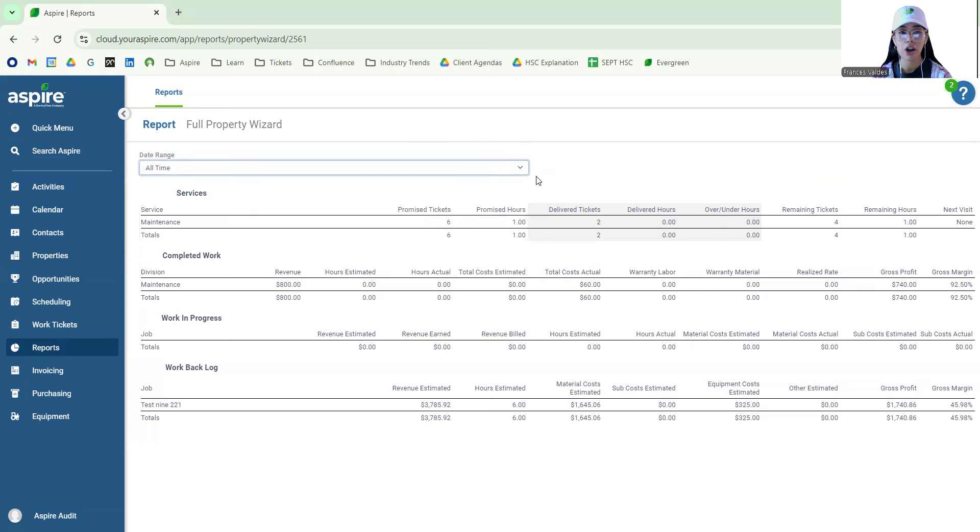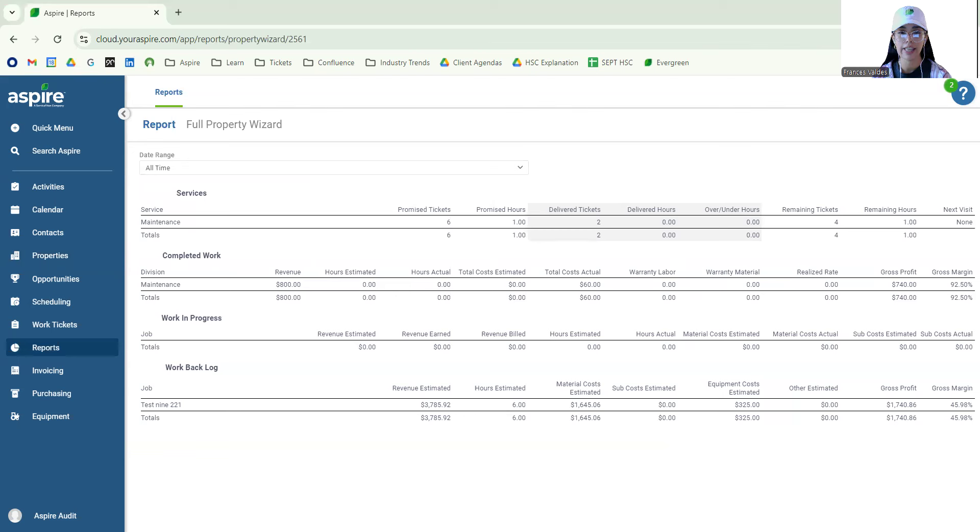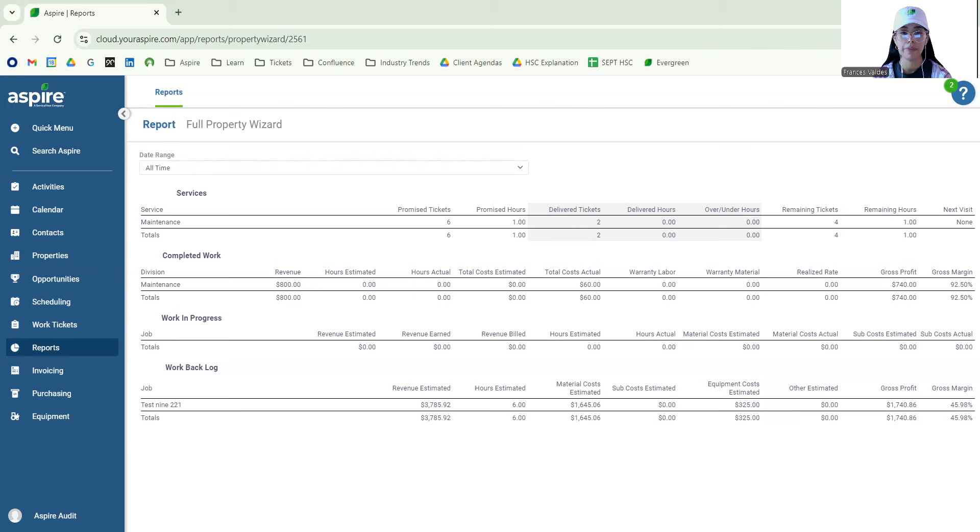Now to start off with services. As we see here, we're able to see all of the services for this specific property. This is going to help us to understand the status of work tickets that need to be either scheduled or completed. It's going to display as well the hours that have already been approved and that still need approval.